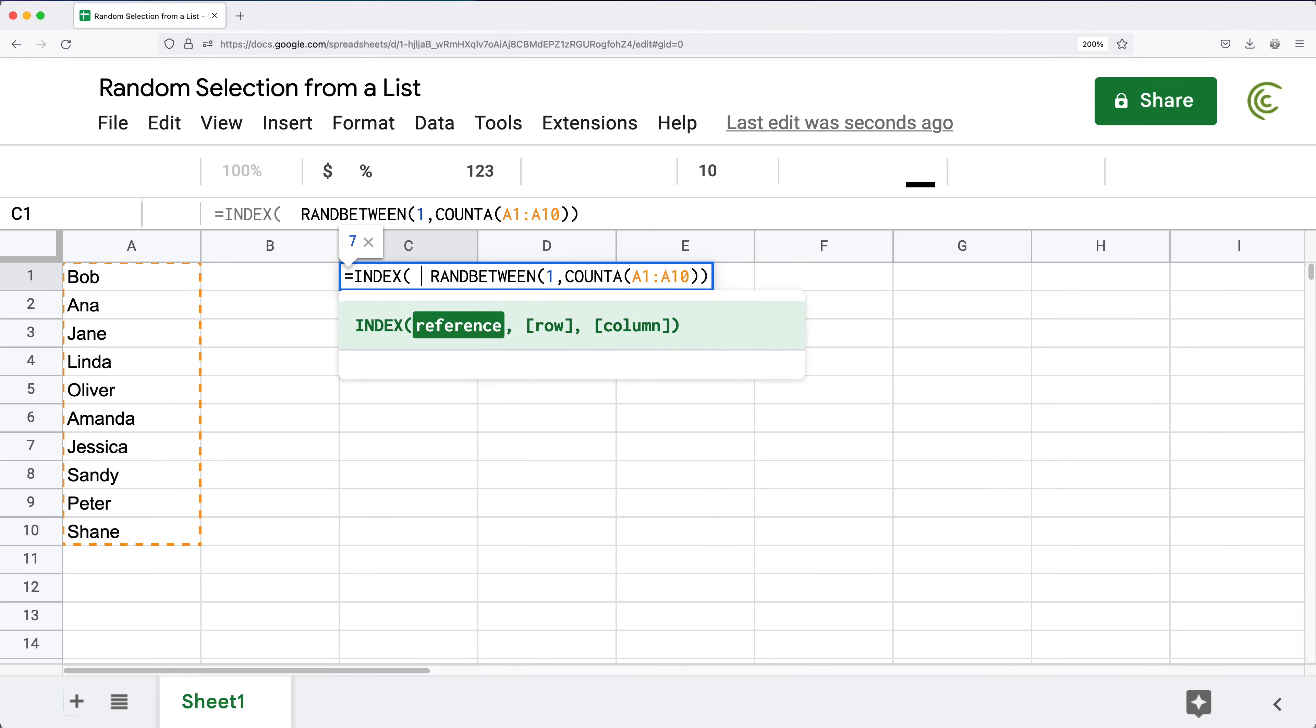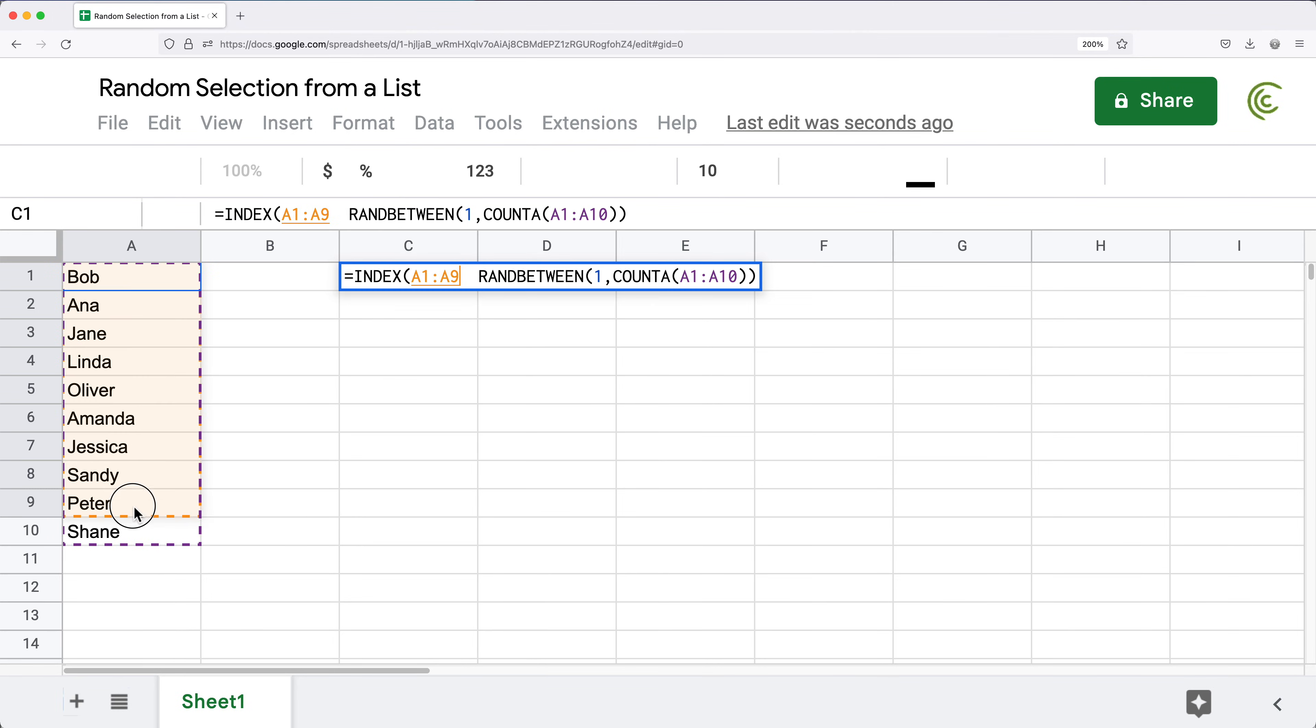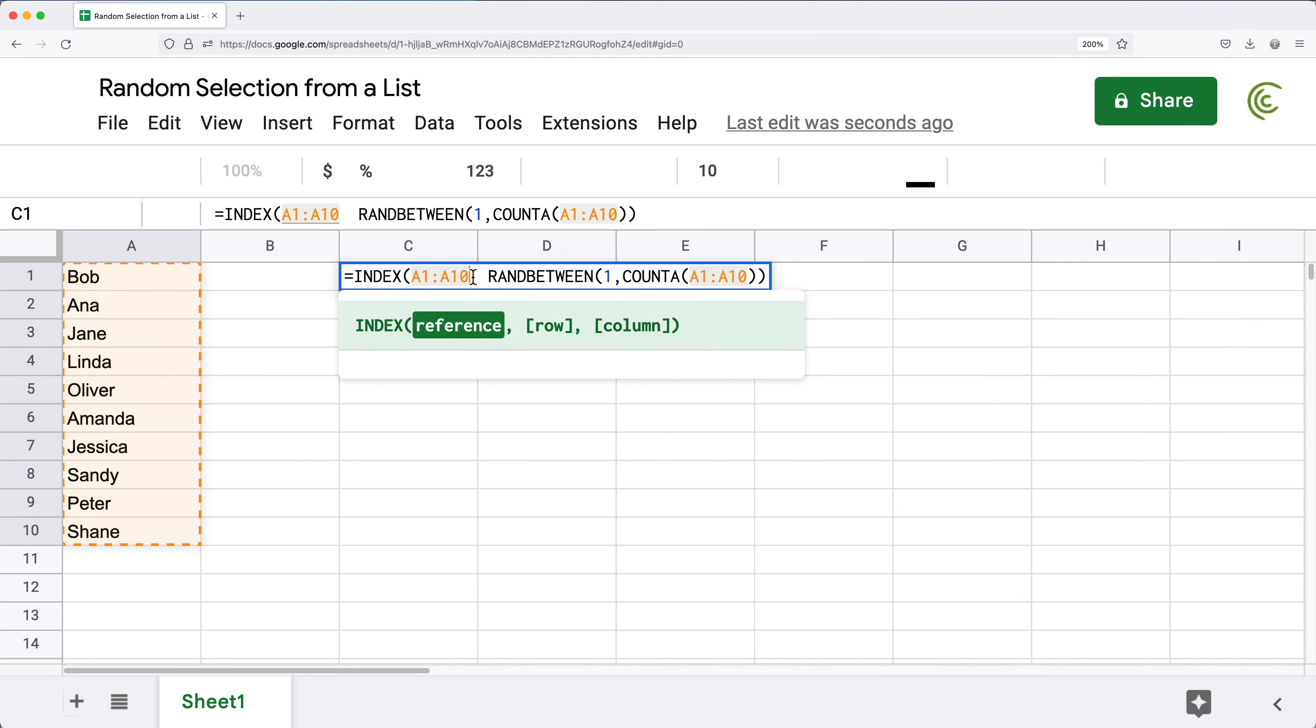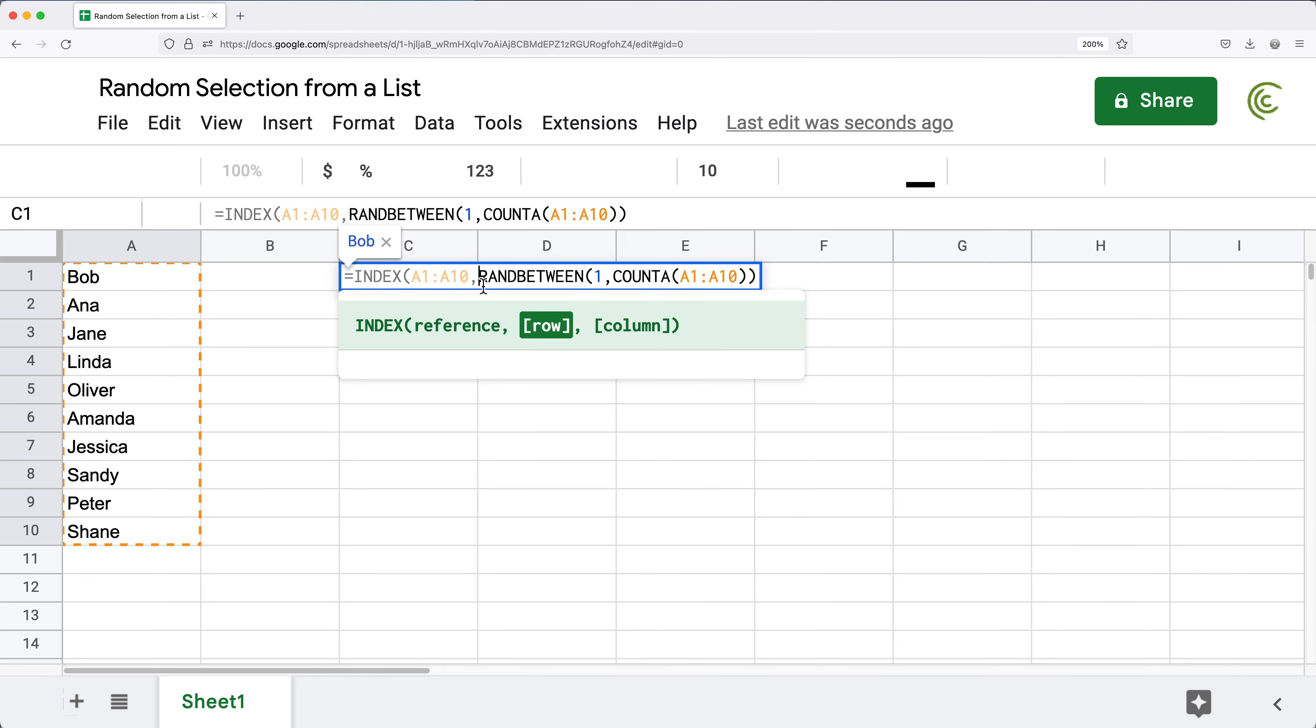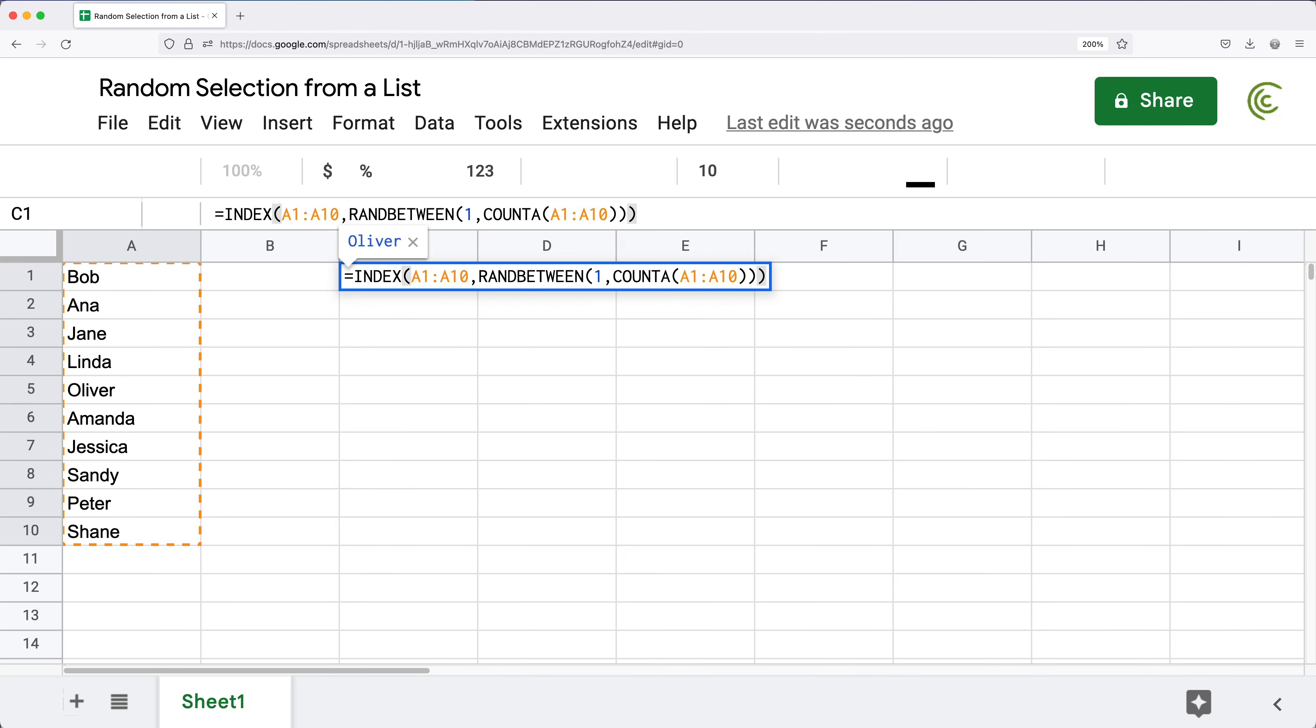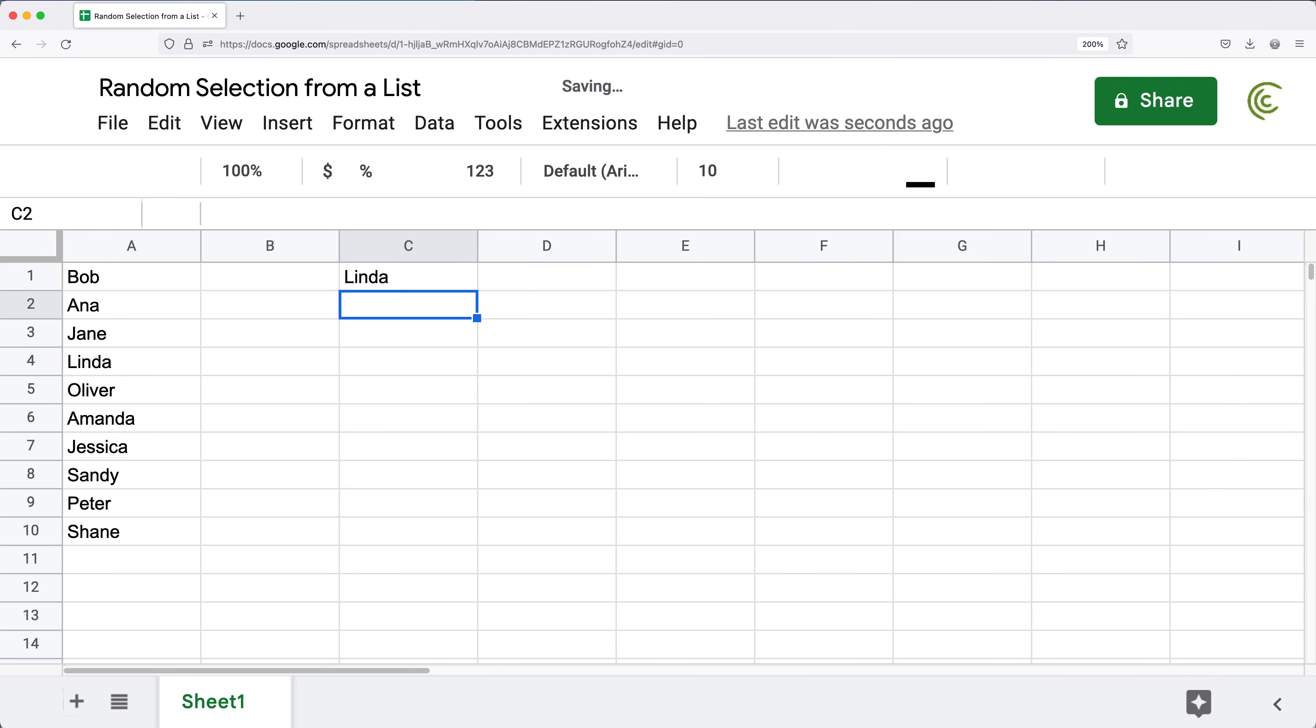I'm going to do INDEX, and in the INDEX function the first one is going to be the reference, and that reference is going to be the same list that was selected for the COUNT function. The second part would be the item position. If I do 1 that would be Bob, if I do 2 that would be Anna, but we want a random one and that's why we wanted this random number here. I'm going to leave this function, close the parentheses, and hit enter. Now see it grabbed Linda from that list.